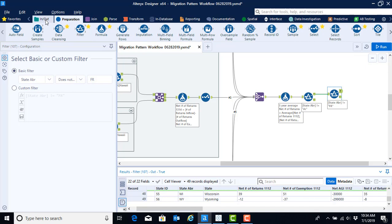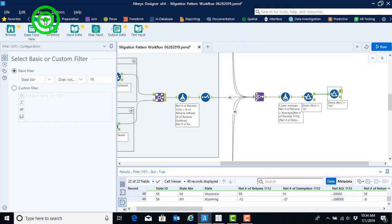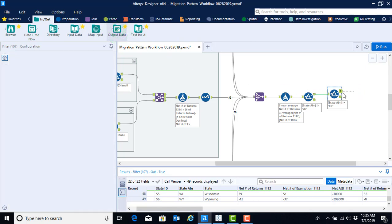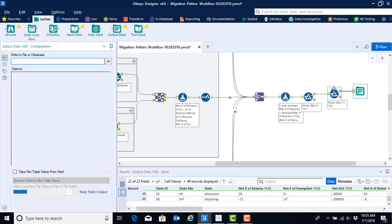To do so, we're going to go back to the in out menu. And now instead of using input data, we're going to use output data. So go ahead and grab the output data tool connected again to the true output anchor from your previous filter function.